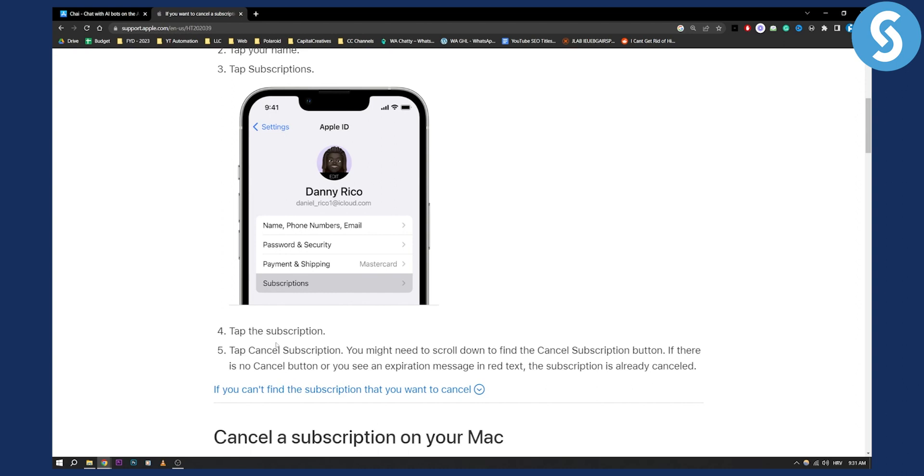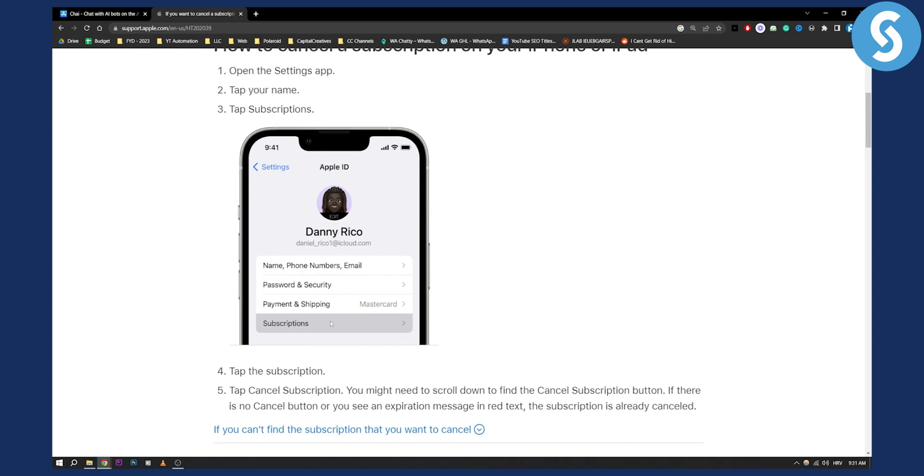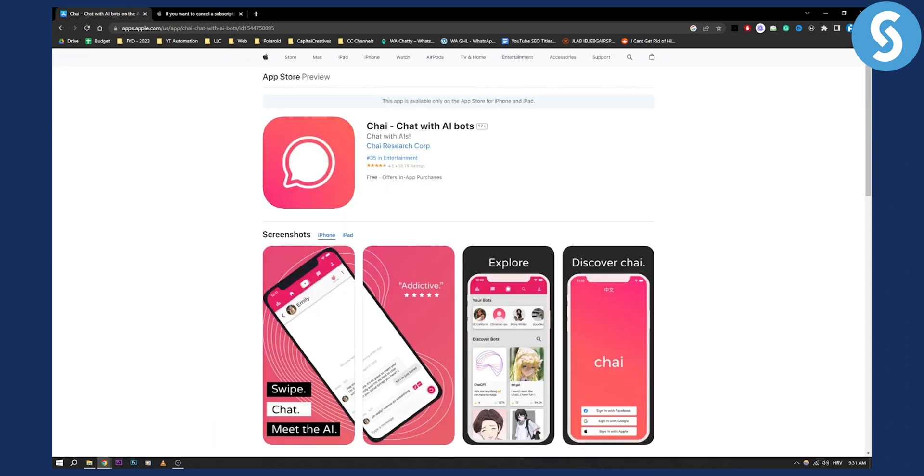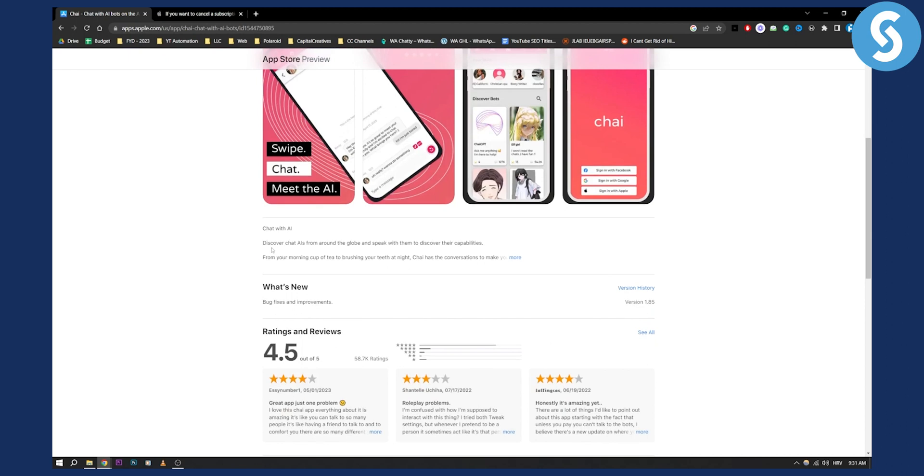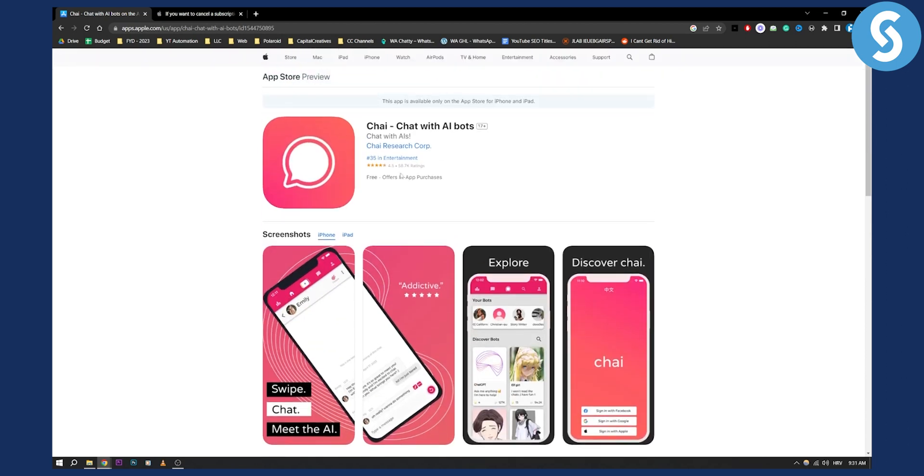It's very simple, very self-explanatory. And if you for some reason cannot cancel it, then make sure to go and contact them via their email on their website, on their official website.